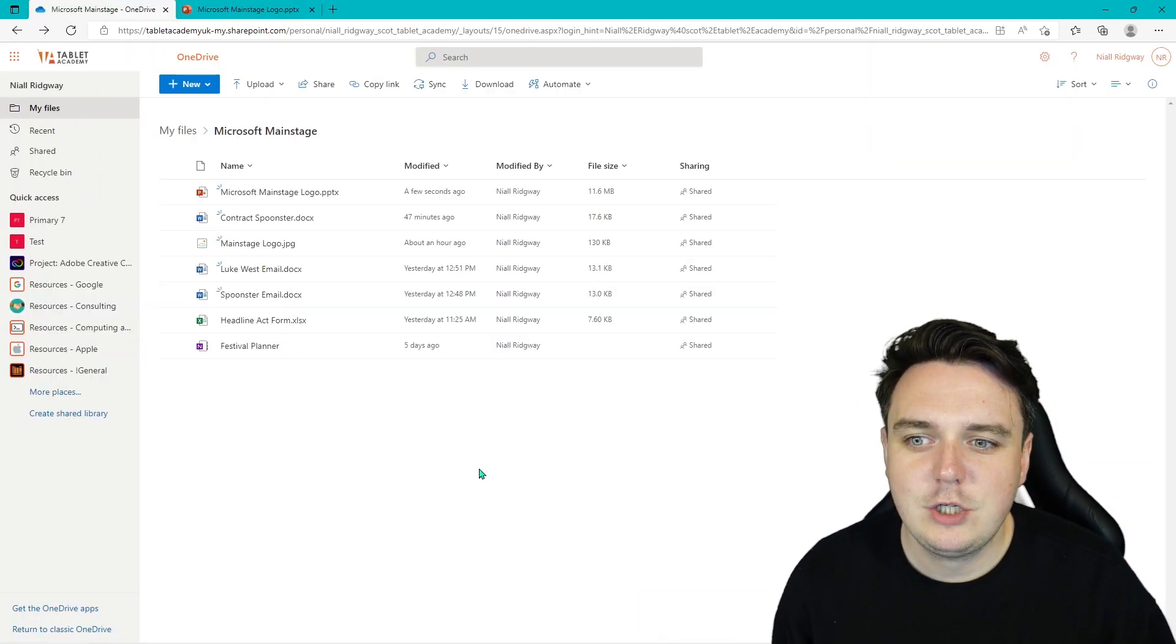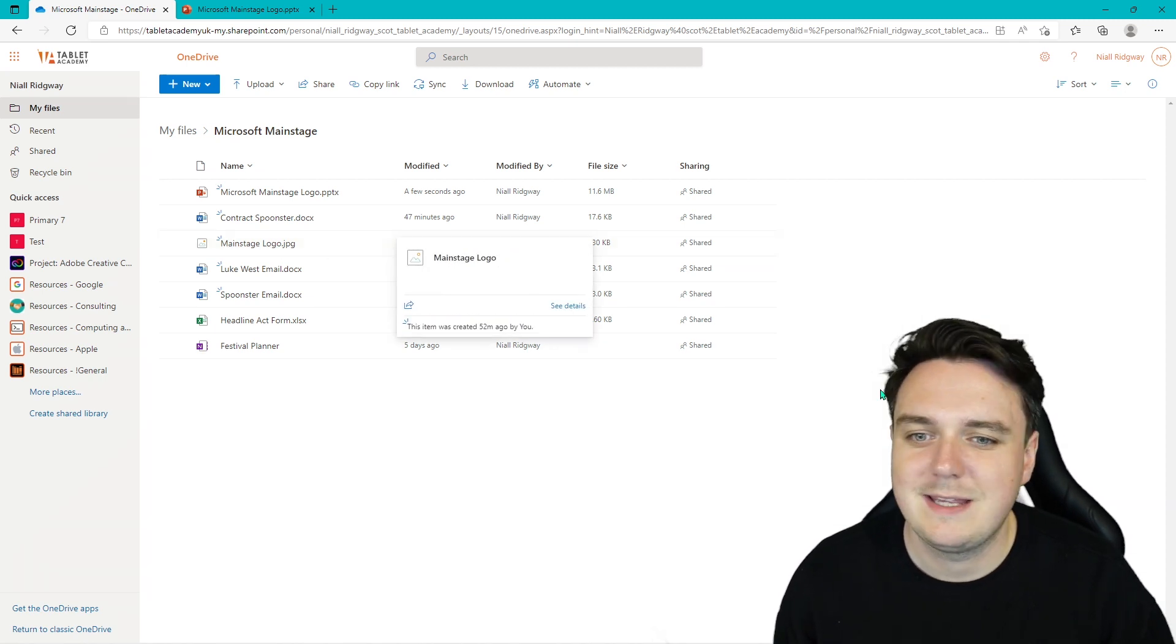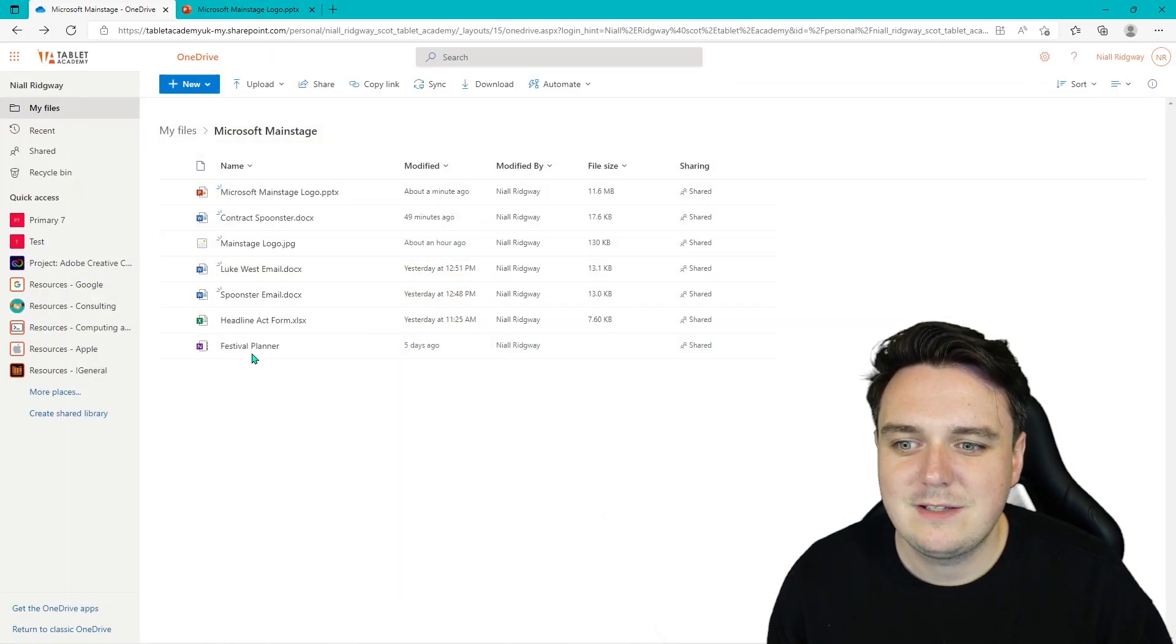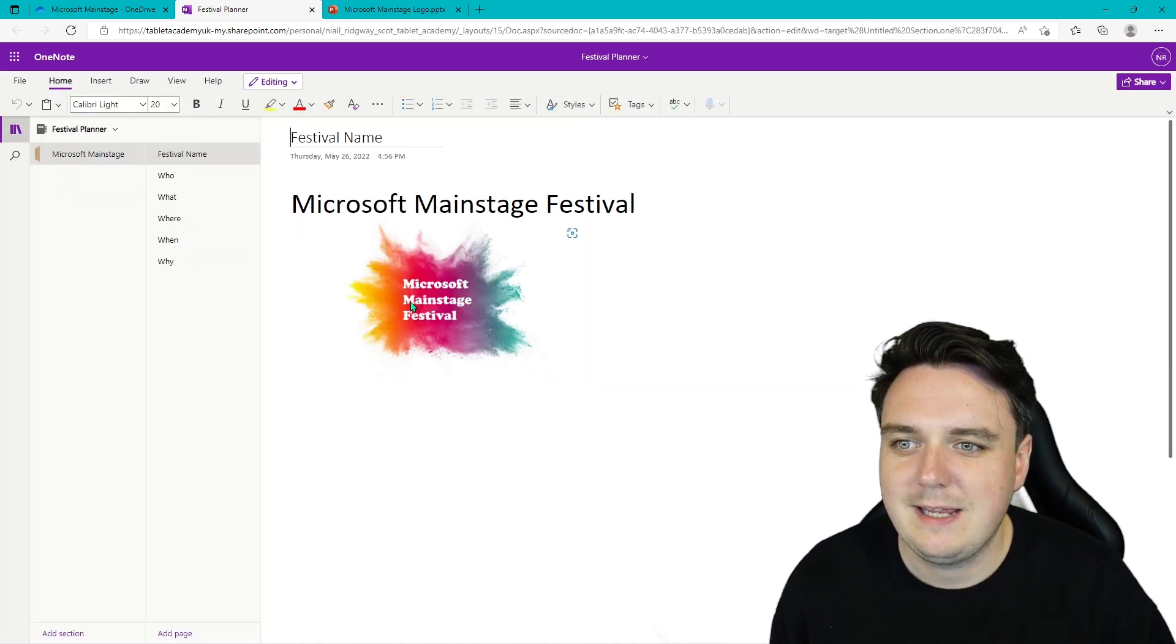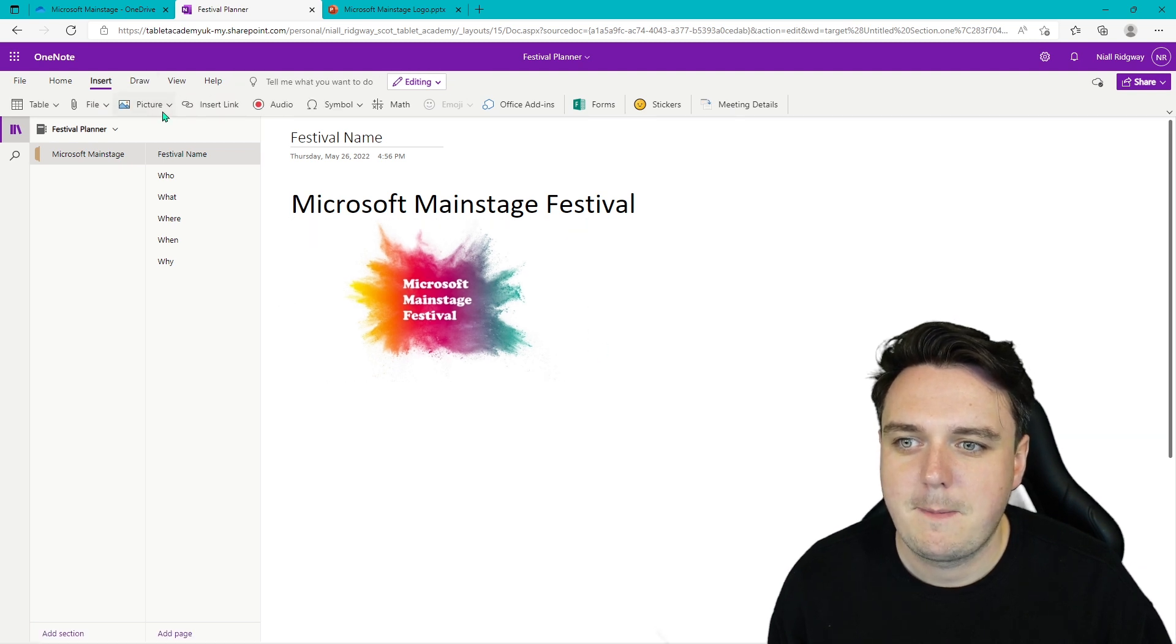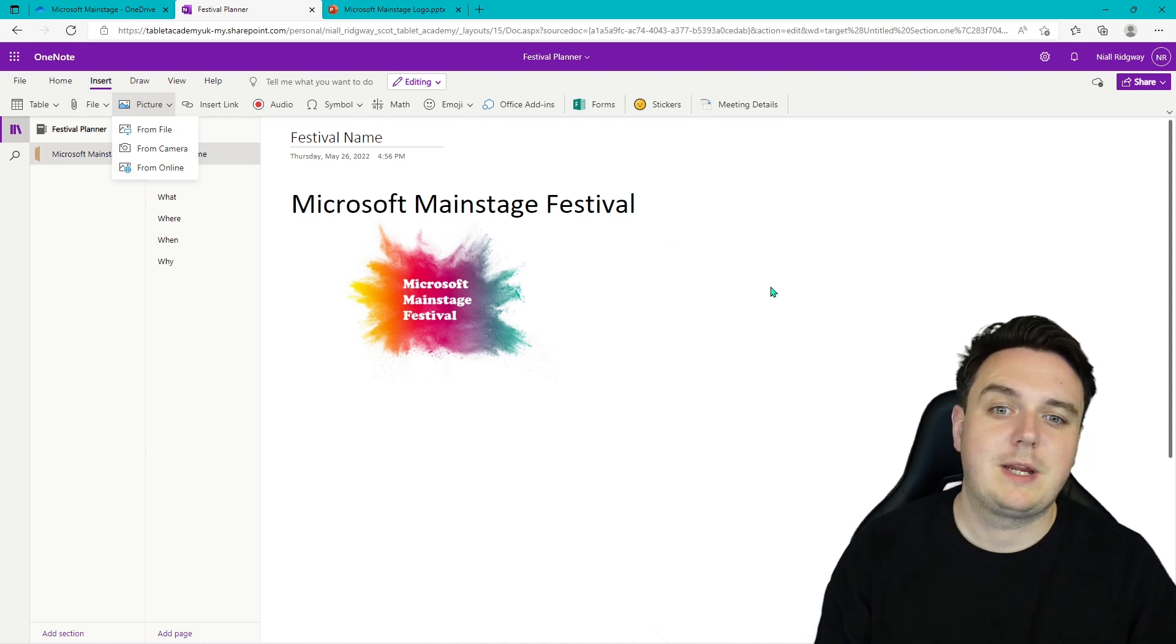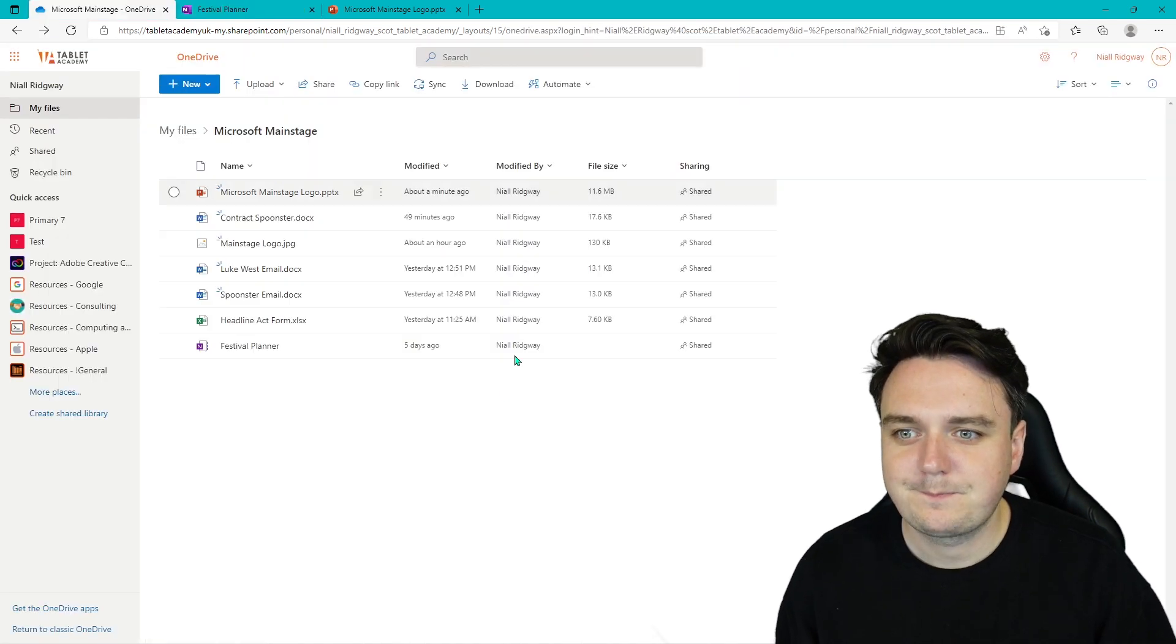From there, you can then upload them to your OneDrive. And so here is one of the logos that we created earlier. It's a Microsoft Main Stage Festival. And we can add that into our festival planner. So all you're going to do there is you're going to just click and drag your picture in, or you can insert your image. And you can insert either from file, so from your computer, or from your camera, or from online. So I would recommend from your computer that you're using. So there is our logo for the festival.